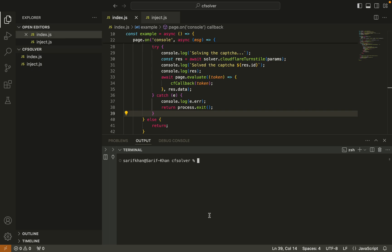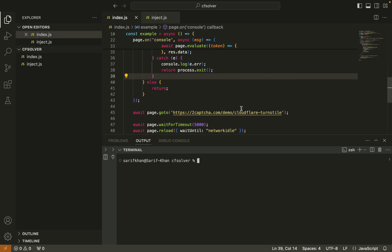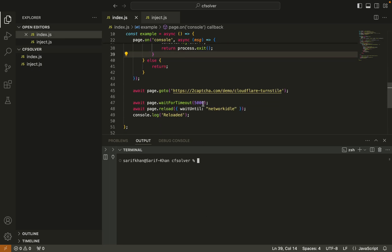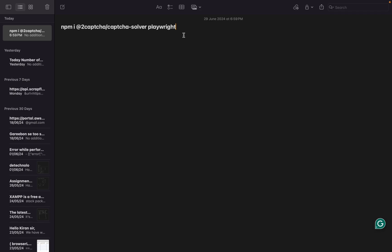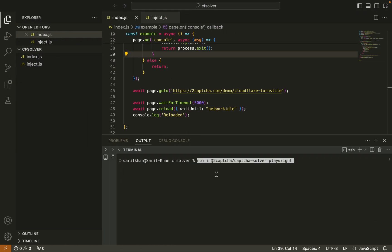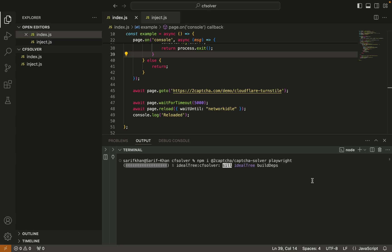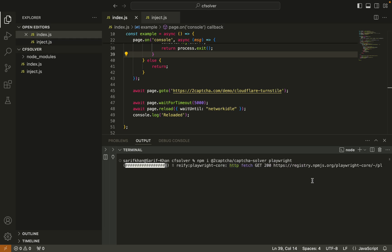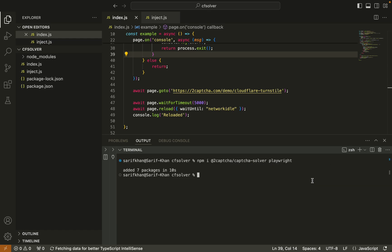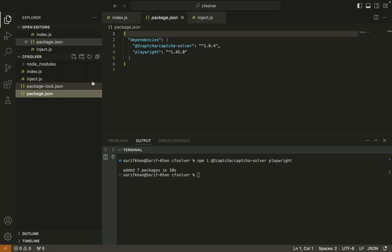To replace the API key, we need to install some packages. We need two packages: one is 2captcha solver and another is Playwright. Let's install both by running npm install 2captcha solver and Playwright.